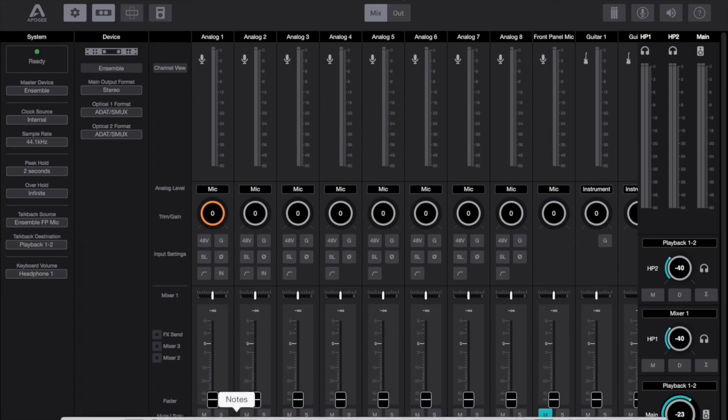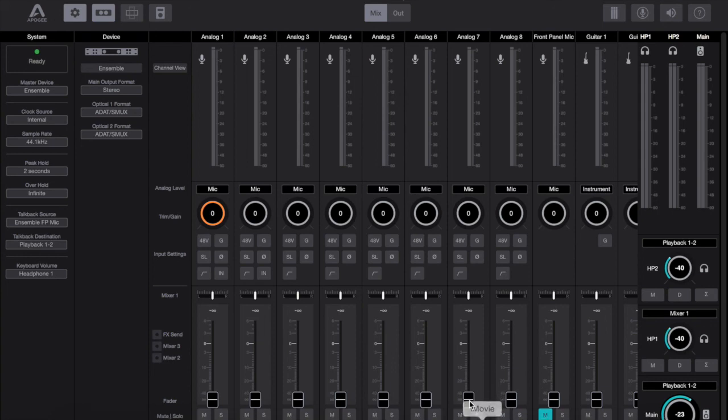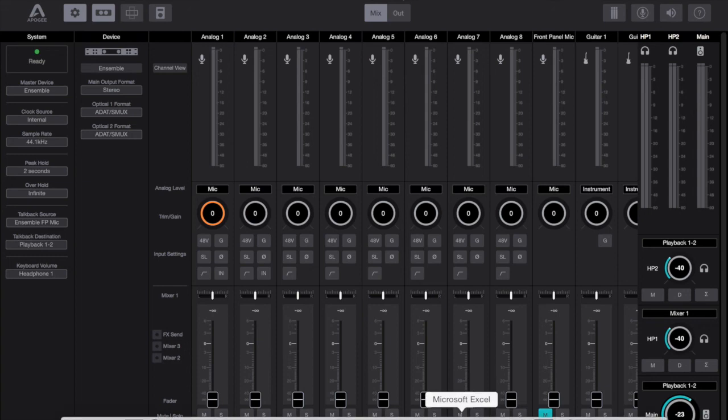So yeah that's a comparison between the new Apogee Control software against the old Apogee Maestro software. Hopefully you found it useful. Hopefully in going through some of these screens you can see where the differences are.